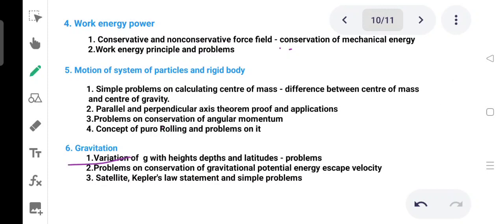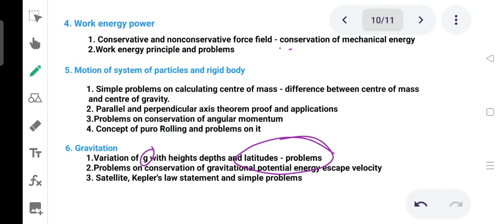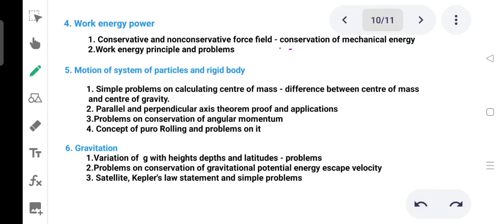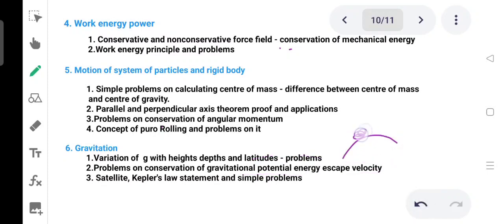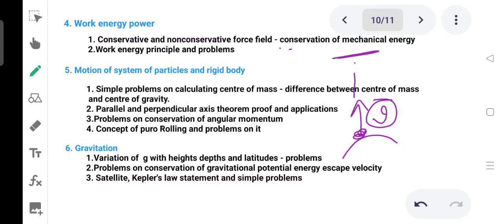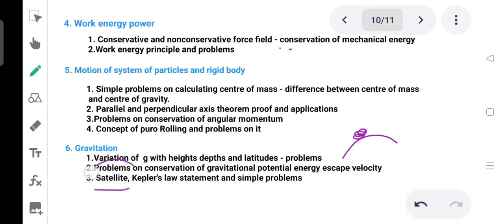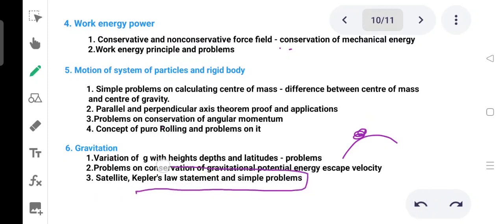Next is gravitation. It is an important topic. Variation of g with depth and latitude is covered, with proofs and applications. Problems on conservation of gravitational potential energy are very important — including escape velocity and height-related calculations. Kepler's four laws: we will practice the statements.